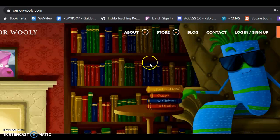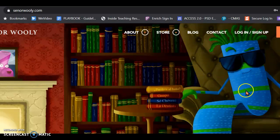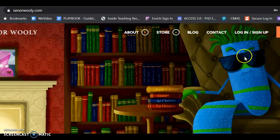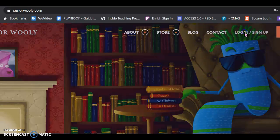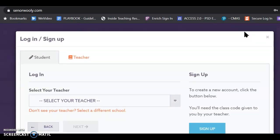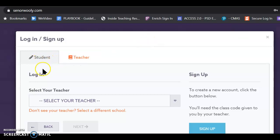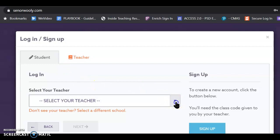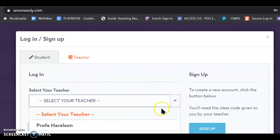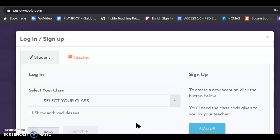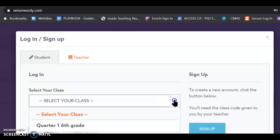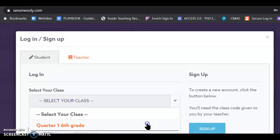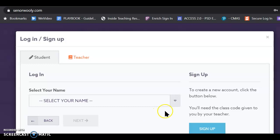So, here we are on with Billy La Bufanda, the scarf named Billy, who's very cool, and I'm going to go ahead and hit log in. Even though I'm really a teacher, I'm going to click the student because I'm pretending to be a student, and I'm going to select the teacher, Profe Harrelson, and select the class, quarter one, sixth grade,